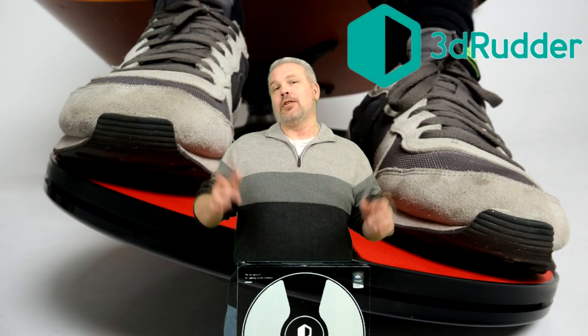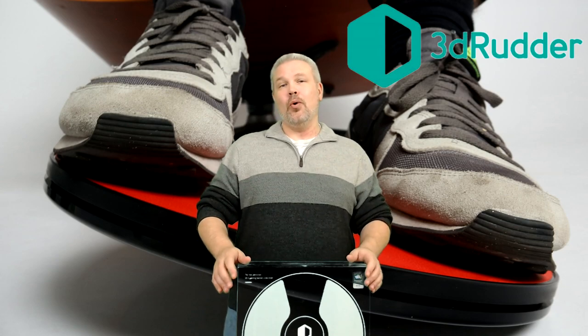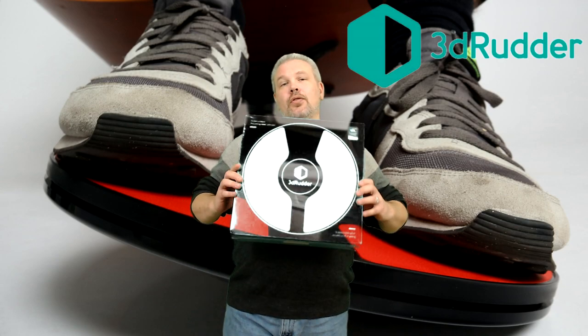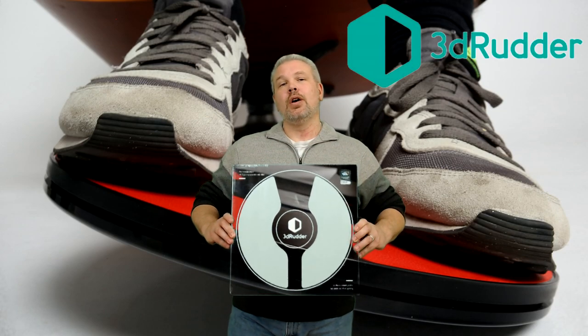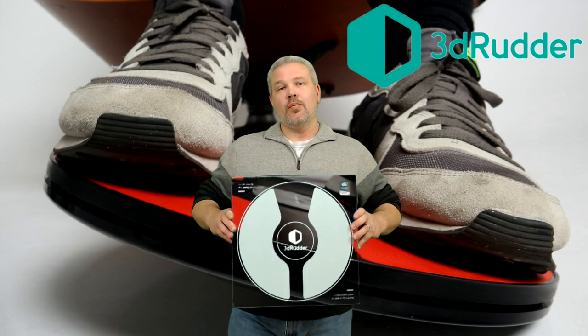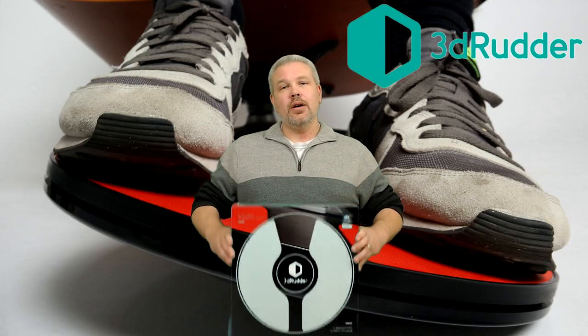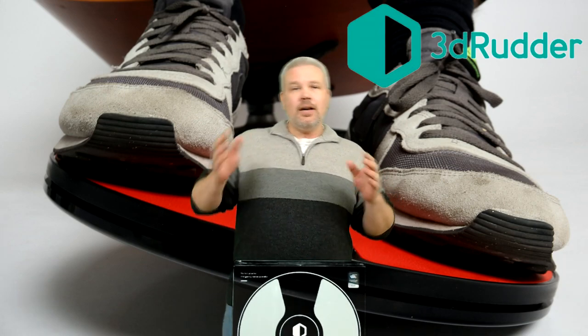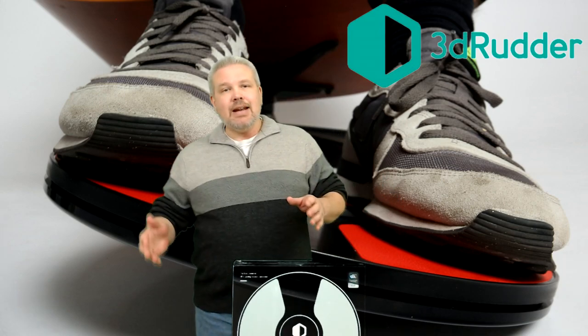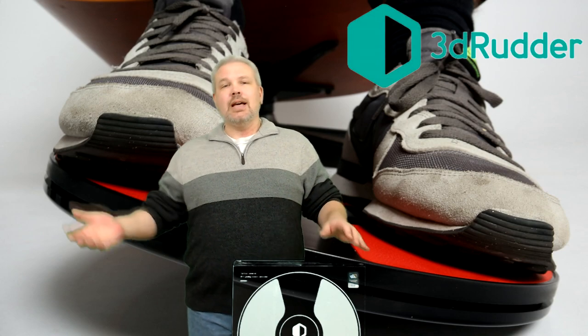Hey what's up everybody, it's VR Gamer Dude here and today we are going to be doing something pretty cool on the channel. We are going to be taking a look at the 3D Rudder foot controller. I want to thank those guys for sending this over my way to play with. Today we're going to be taking a look at the unboxing, then we're going to set it up and test it out in a few games.